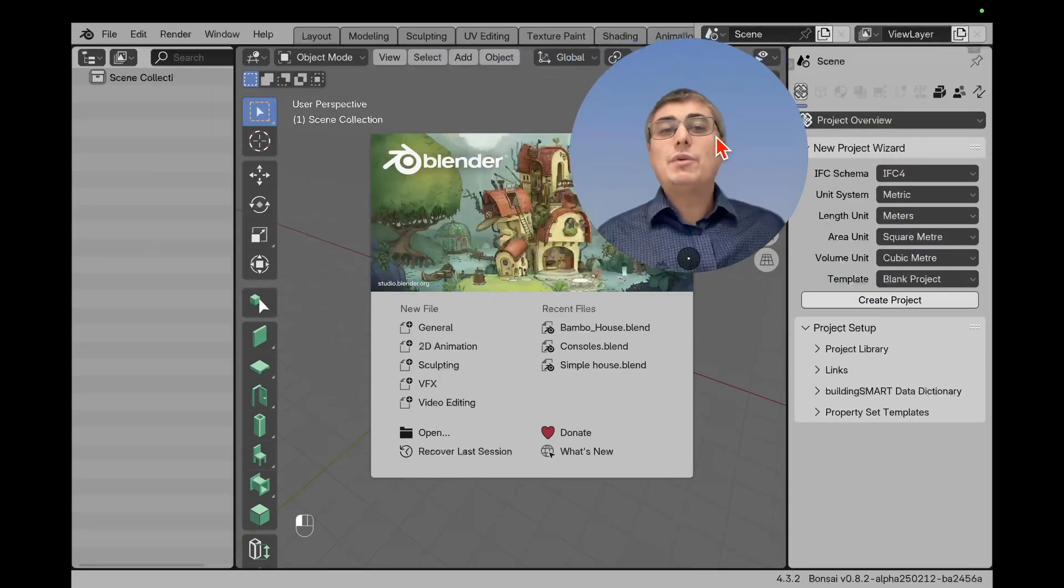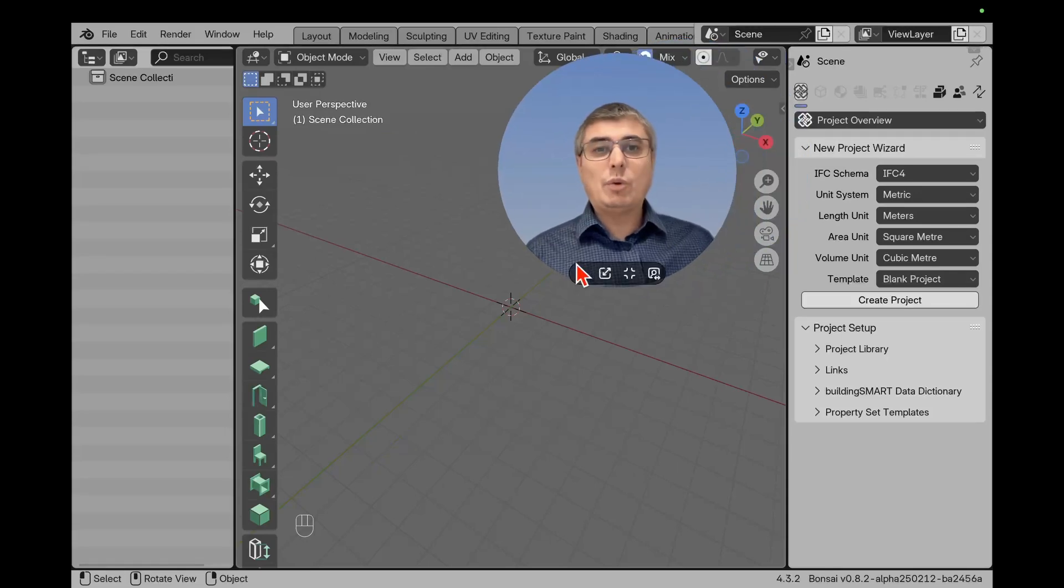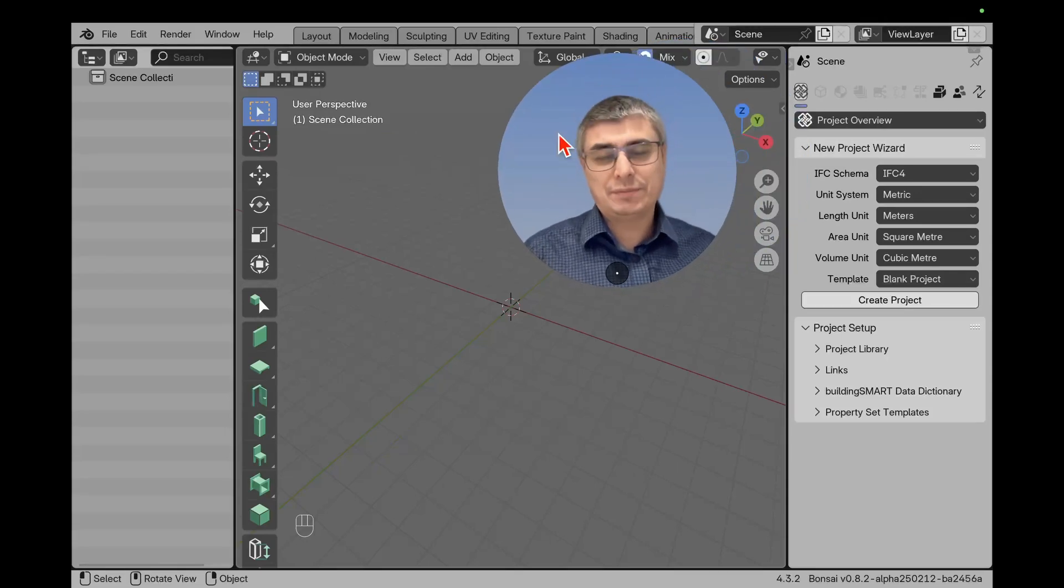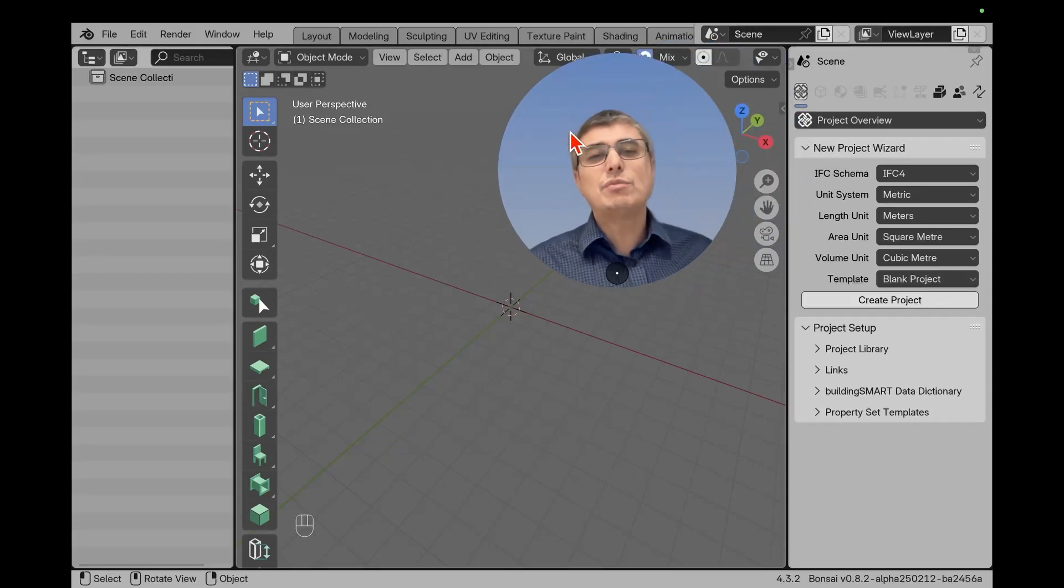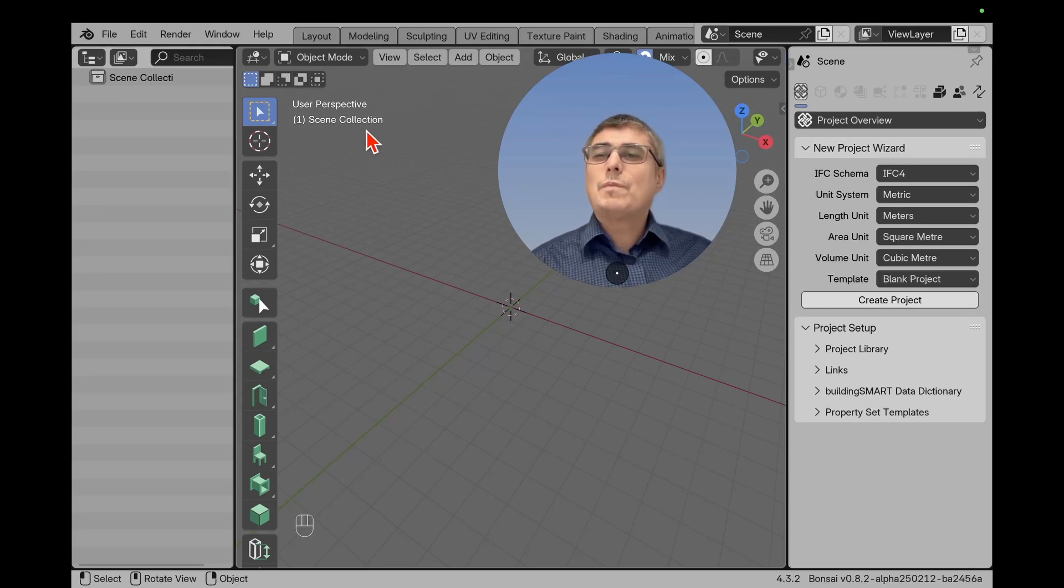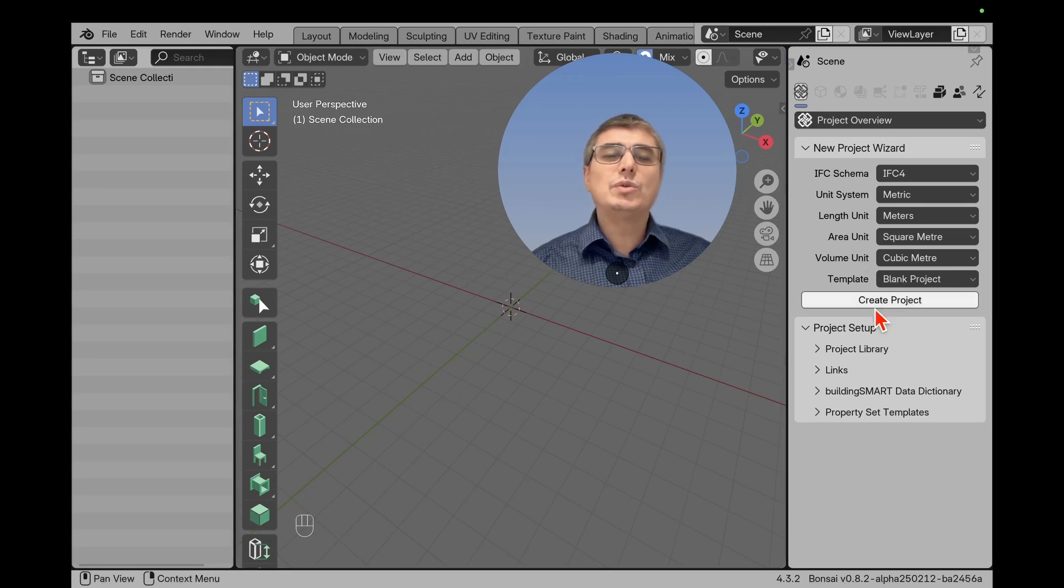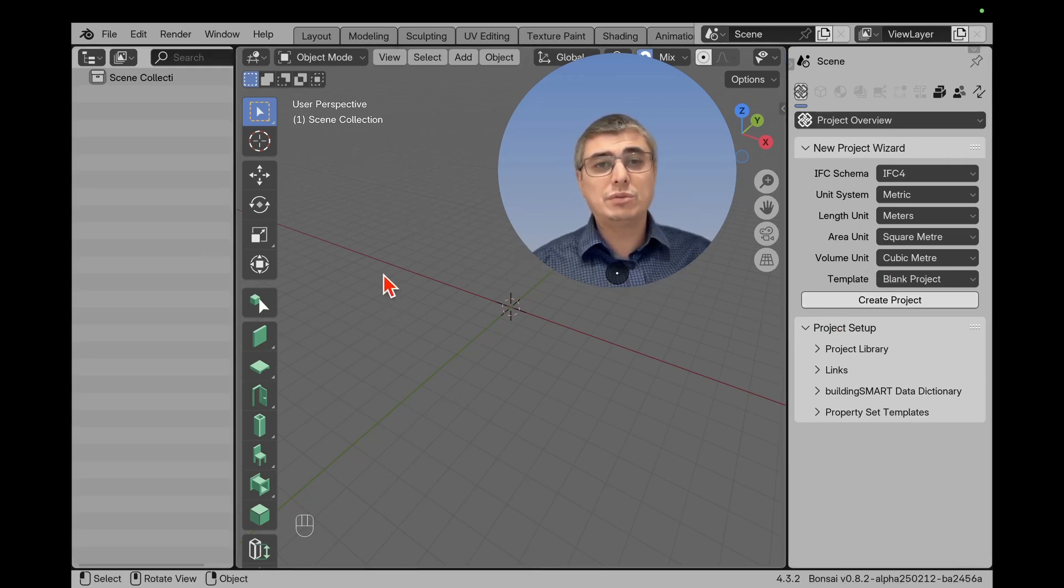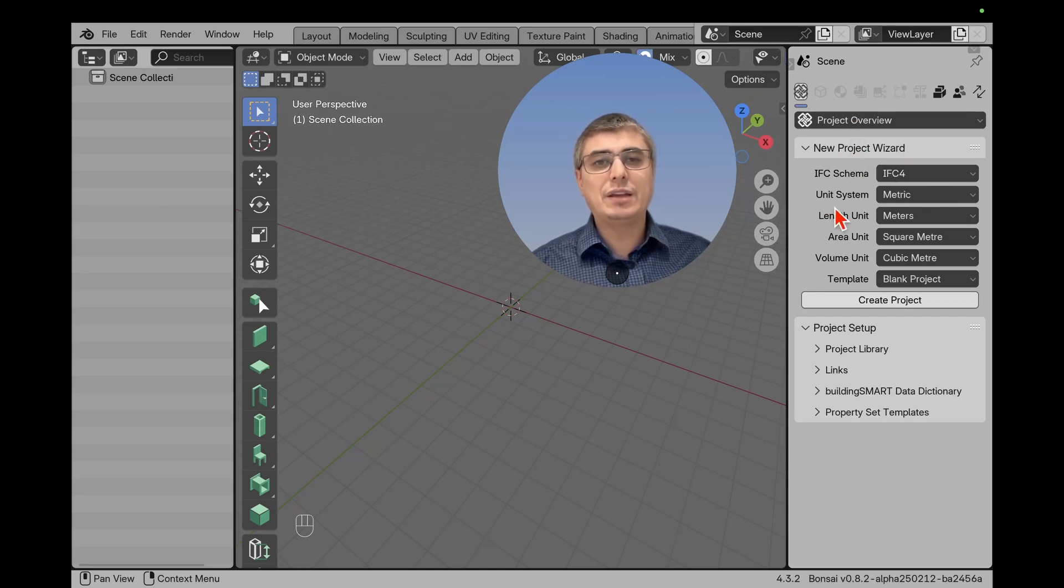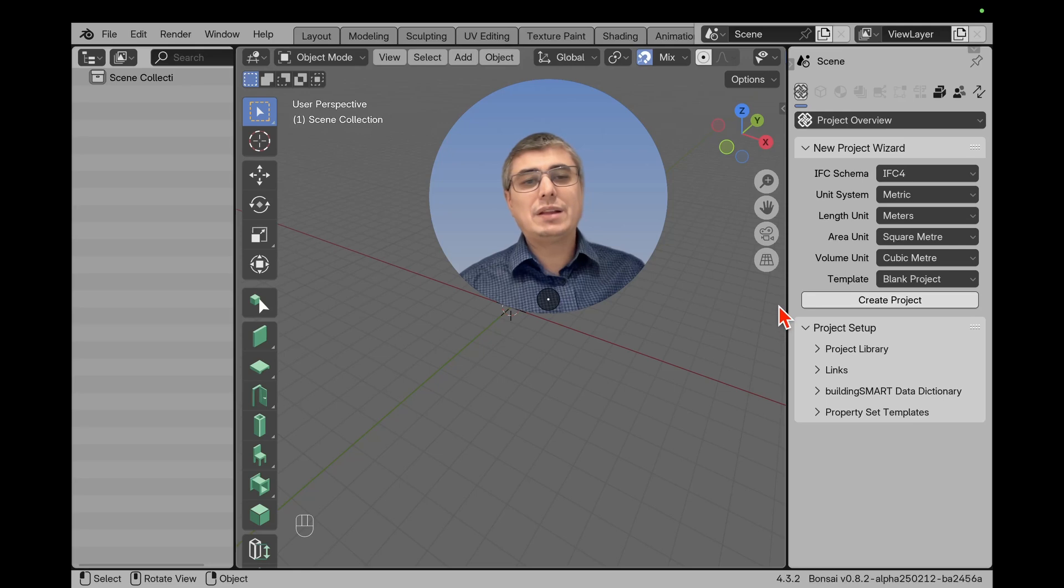If you want to open an IFC model, you have to install Bonsai. Of course, Blender doesn't support IFC models natively, so you have to install Bonsai. If you don't see this menu right here, this menu will show up after you install Bonsai. You see here something about New Project Wizard and IFC. When you have this menu, you can open something.